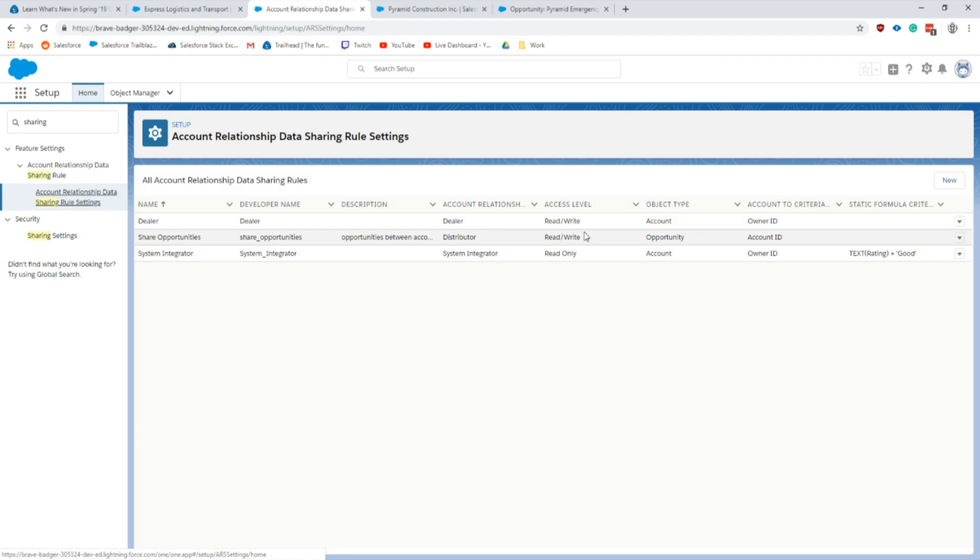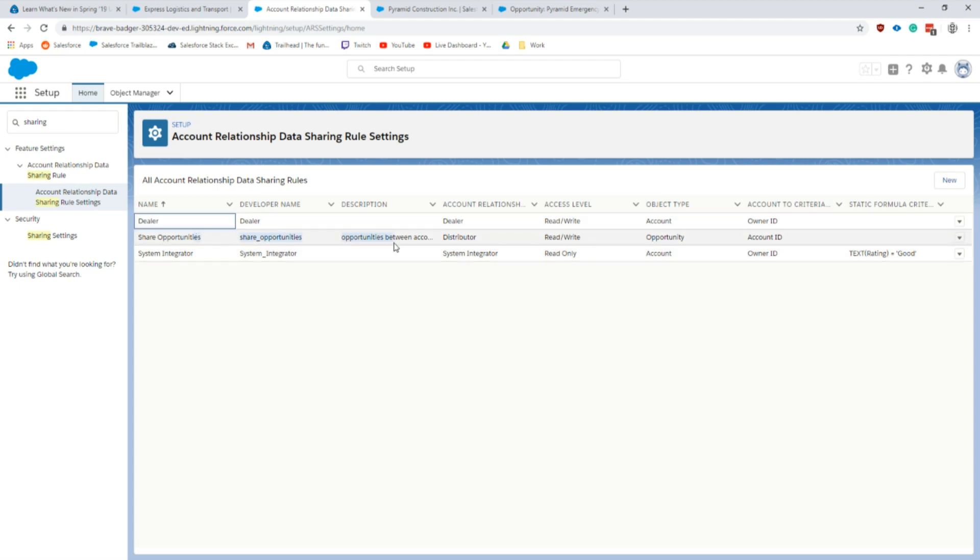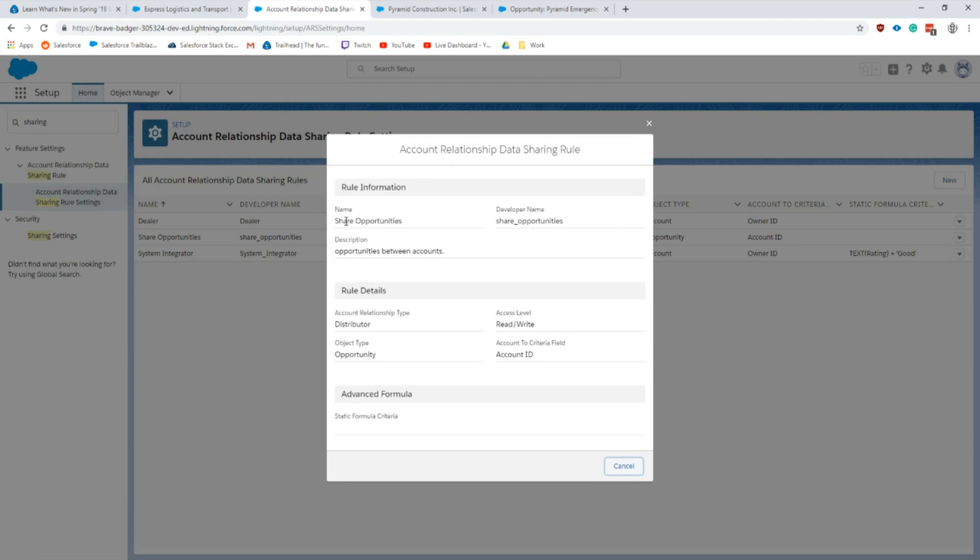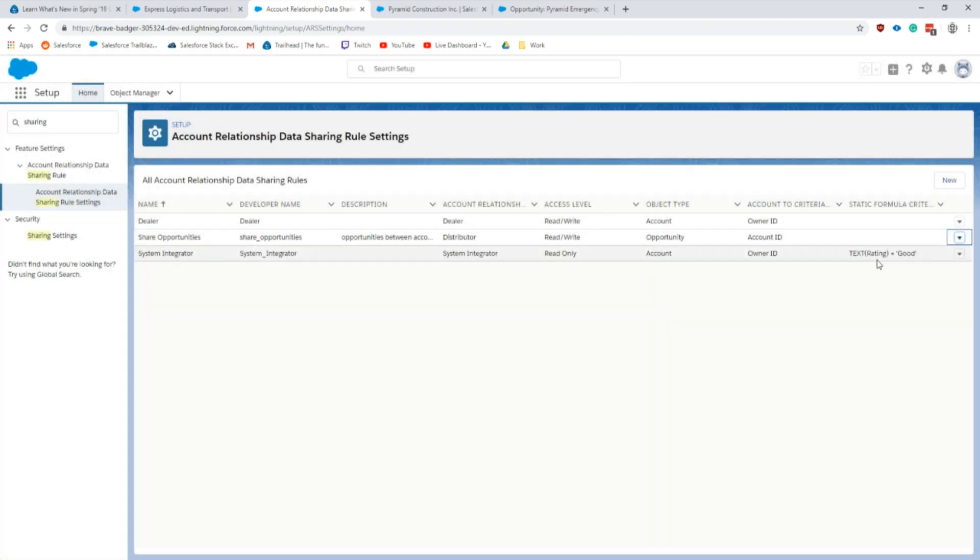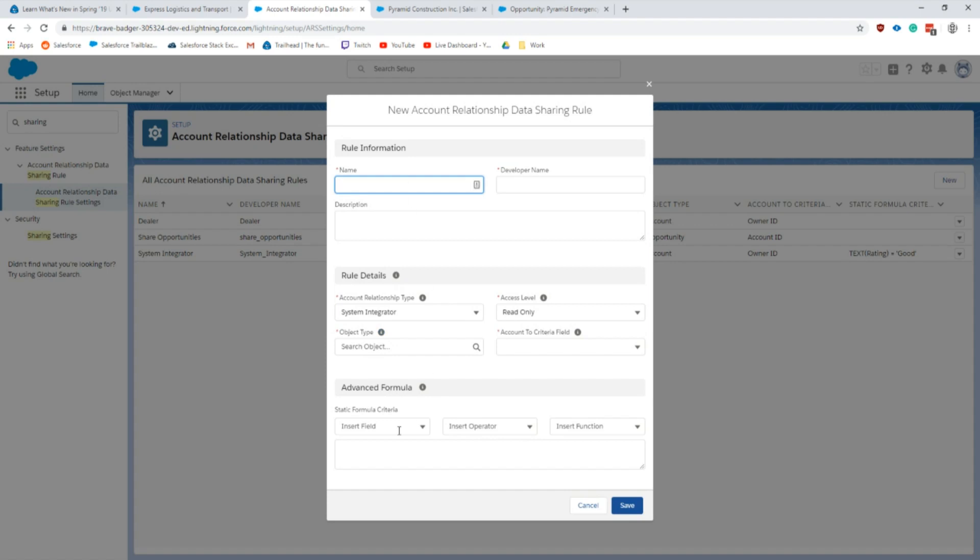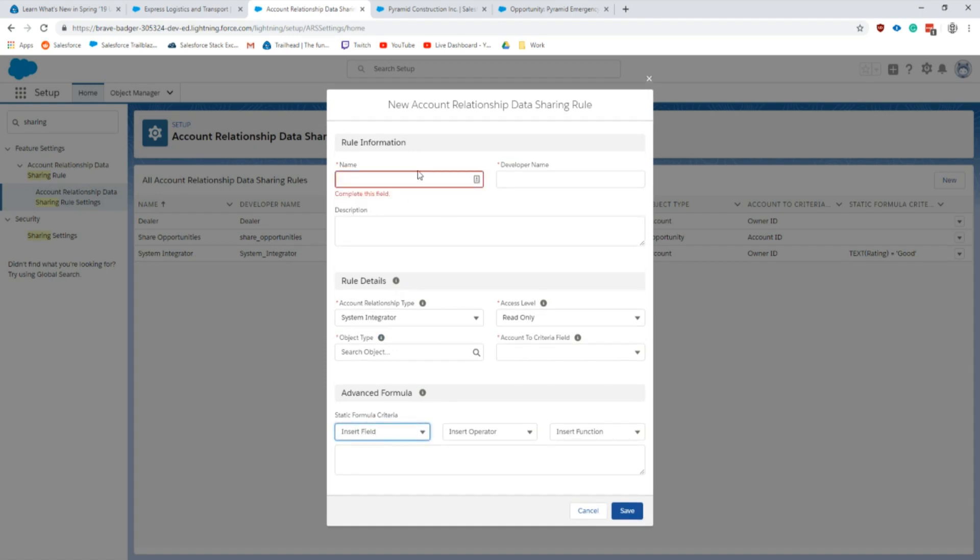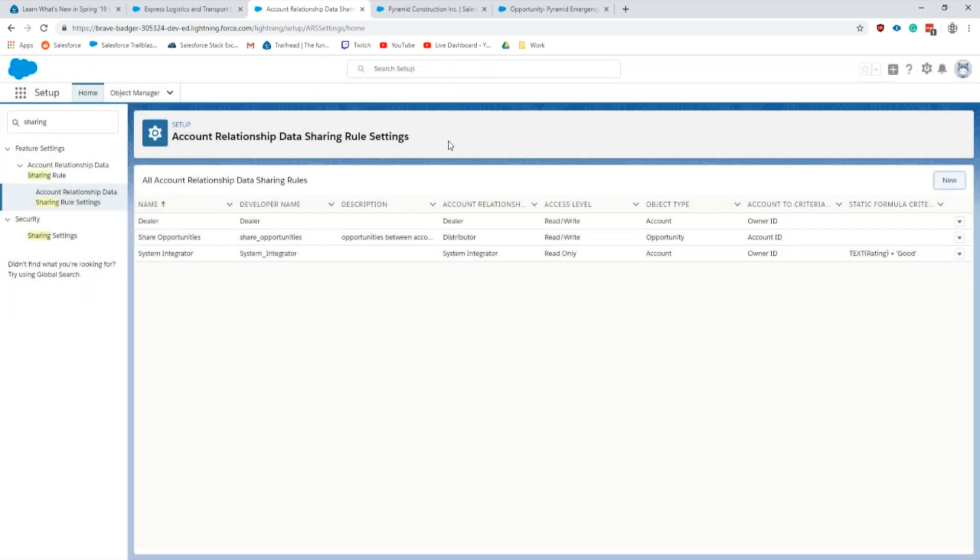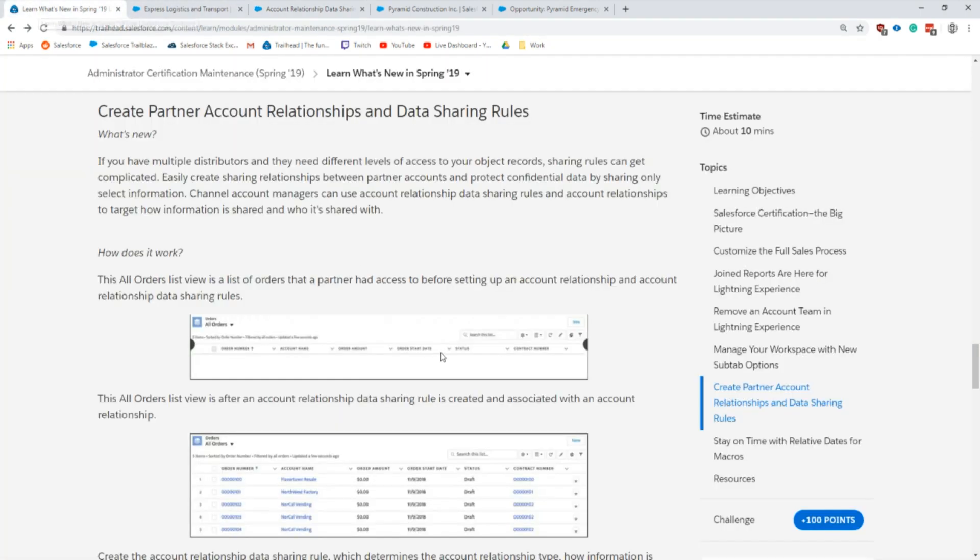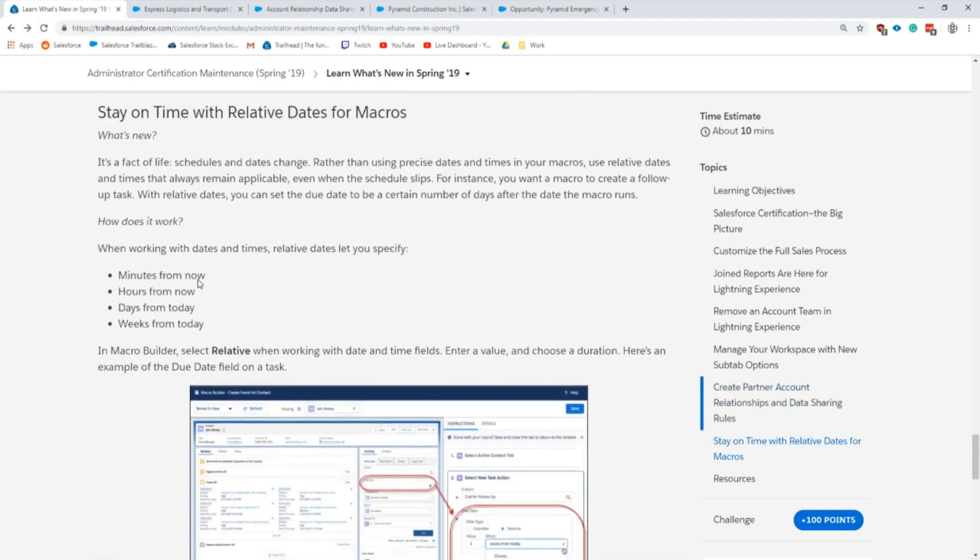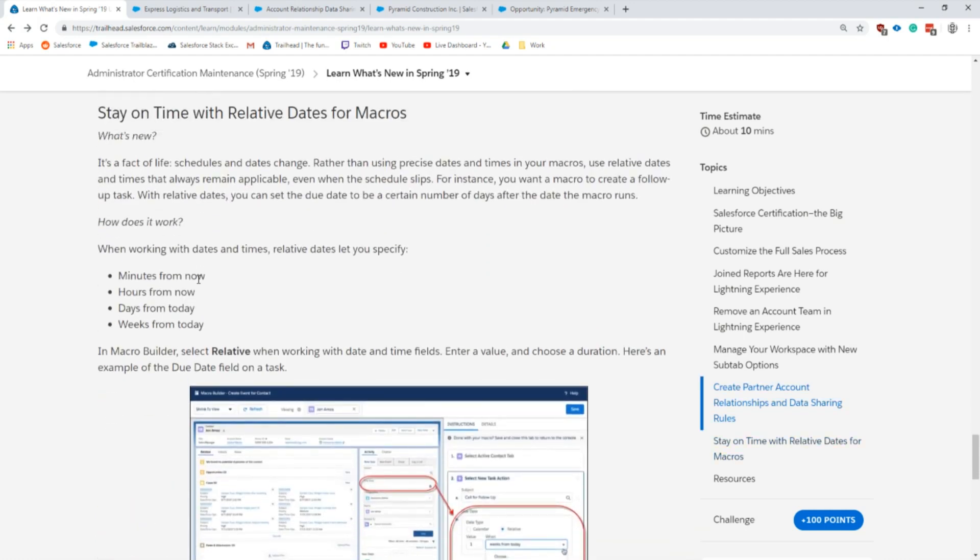To finally tie everything together, there's a new section under account relationships data sharing settings. In here this is where we define a lot of the different options that will give the user that's setting up the different types. I'll go ahead and view this one. This is the super simple one that shares the opportunities. If your relationship type is distributor you get read write access based on the account IDs. You can set up more complex ones that share all accounts that are good ratings and things like that. When you're going through this there's a lot of different fields that you can check out when you're using this.